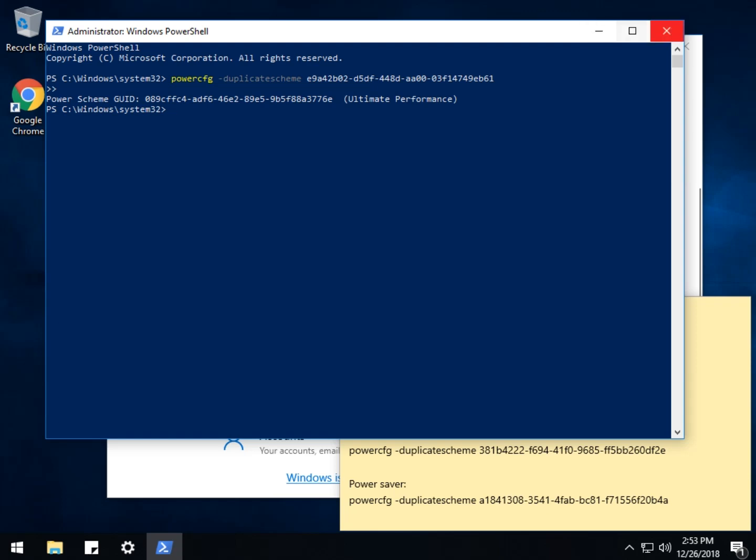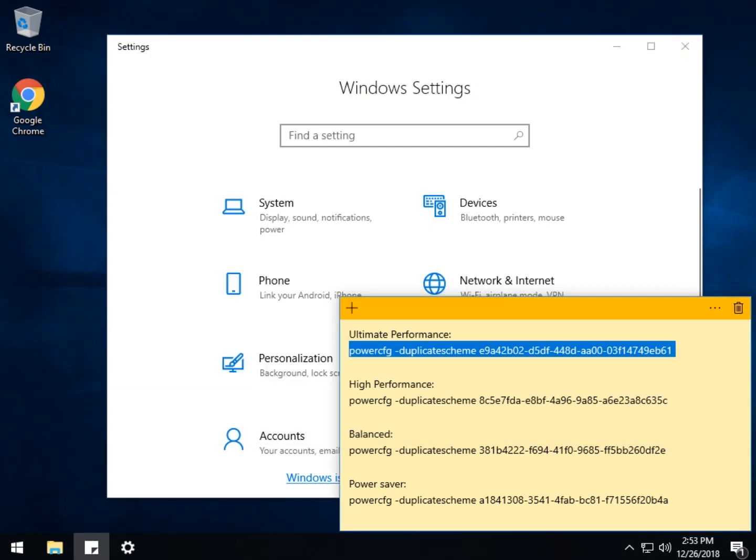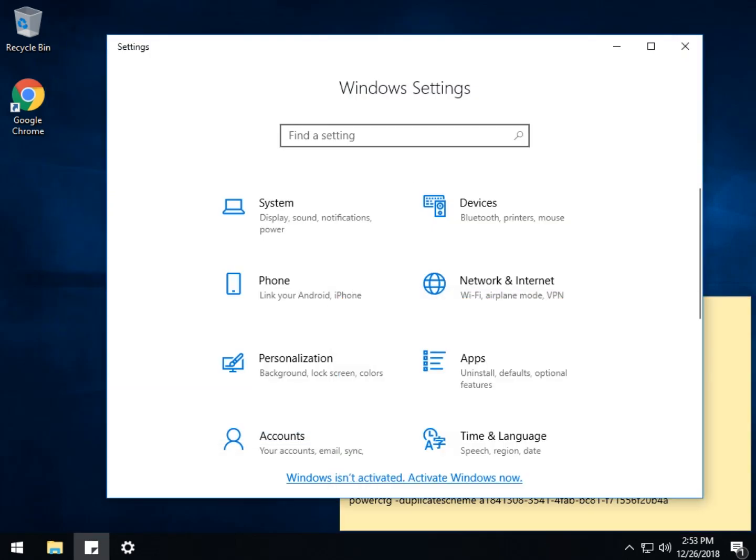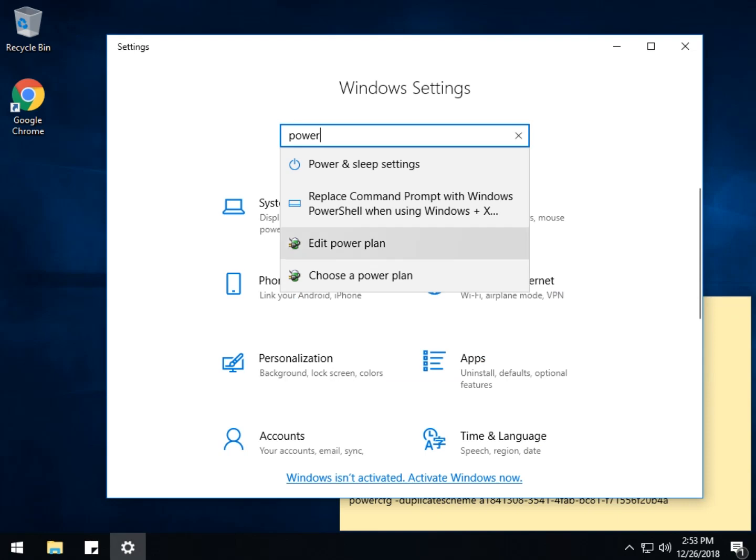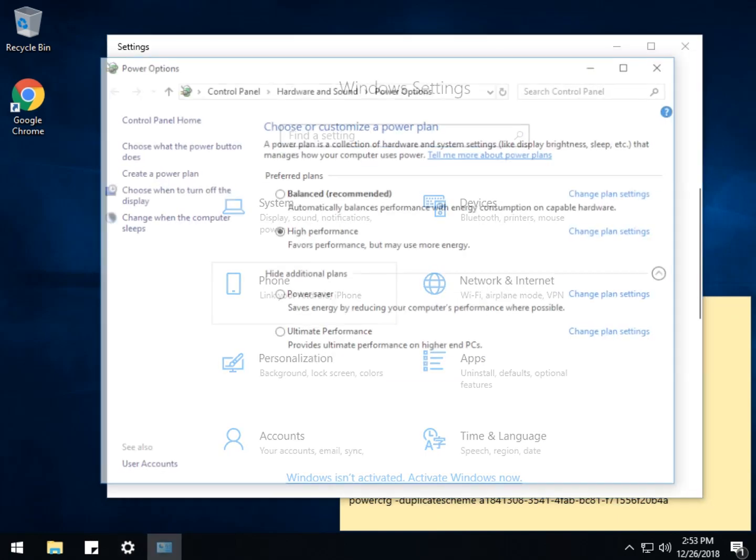Now, we should be able to close this unless you want to do more later. And let's go back to the power settings and choose a power plan. And there you go. We didn't even have to reboot or restart. There is ultimate performance.